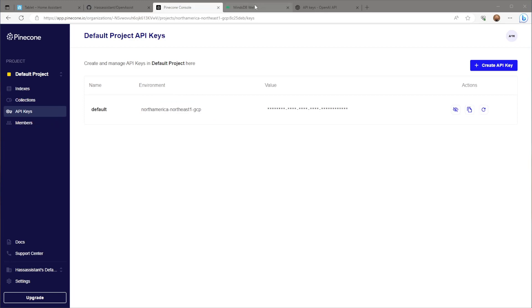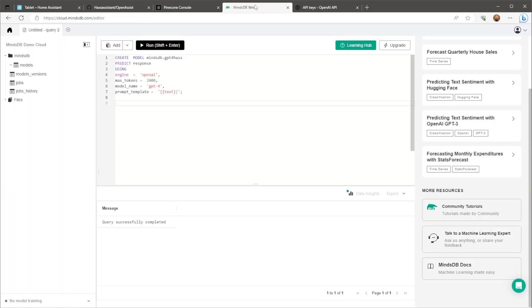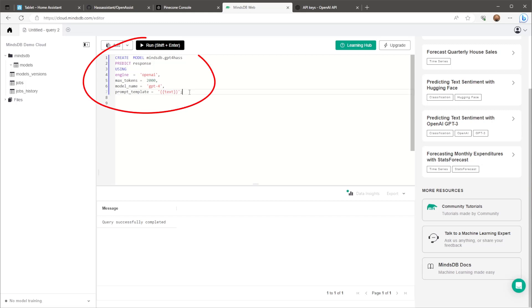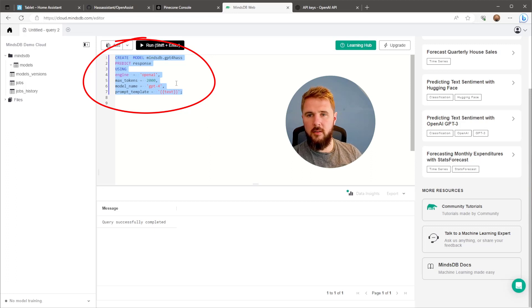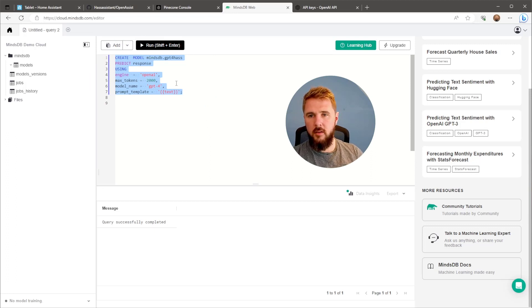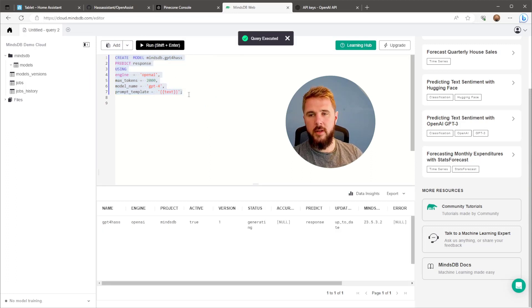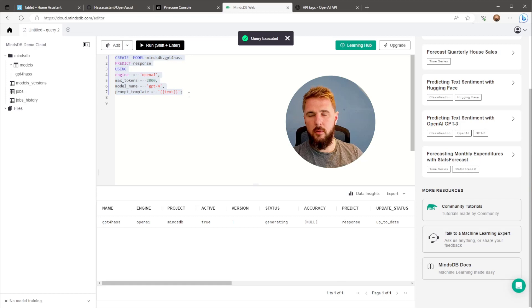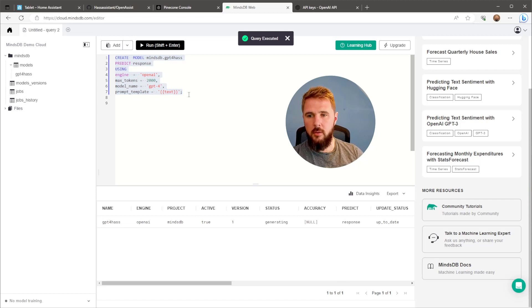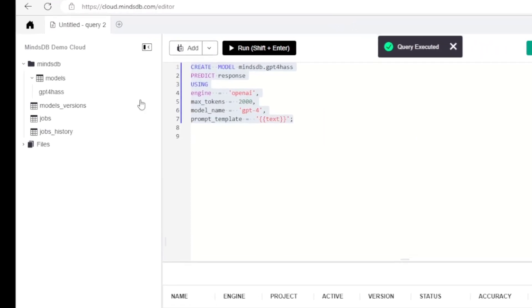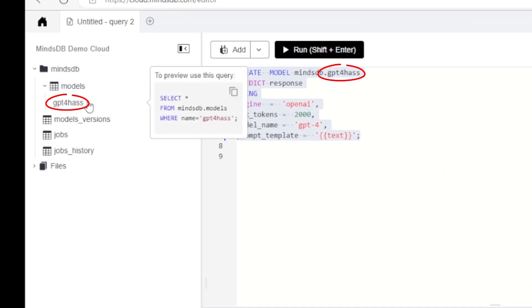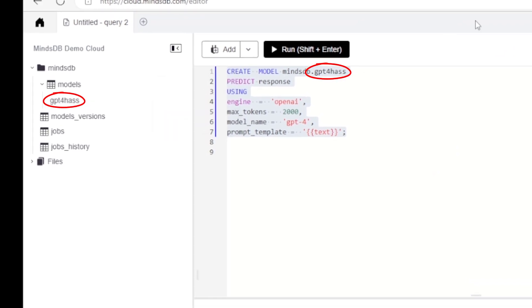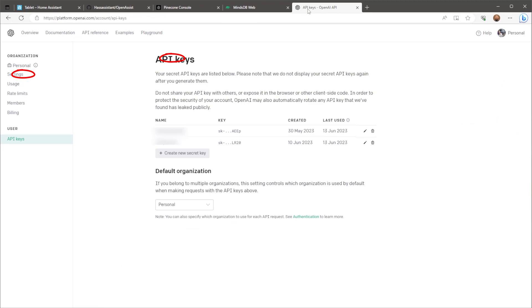Next, assuming that you've already created a MindsDB account, sign in and head over to the MindsDB editor page. Use this SQL command to create your GPT4 model. All we need to do here is highlight all the text and then select the Run button at the top of the screen to execute the query. This will then generate the new GPT4 model. Here we call it GPT4HAS. Just take note of this model name for use later on in the configuration.yaml section.